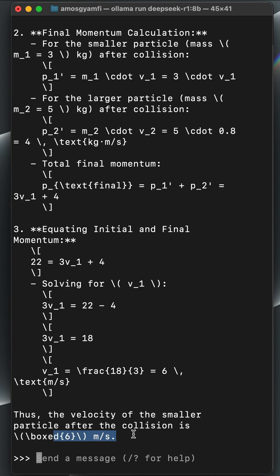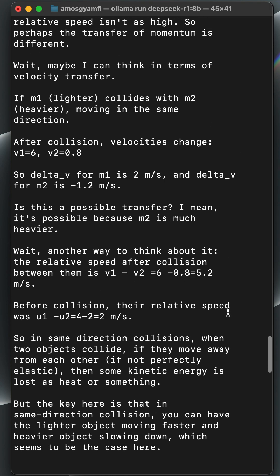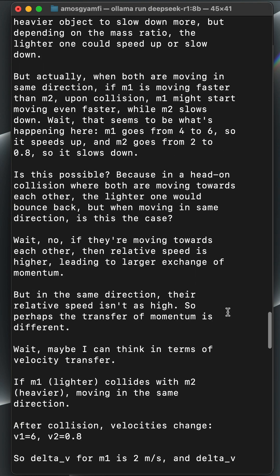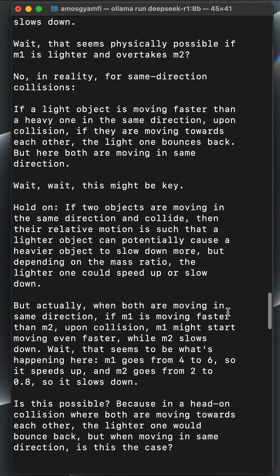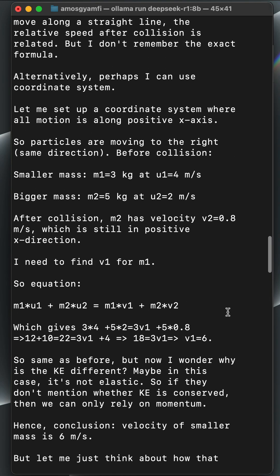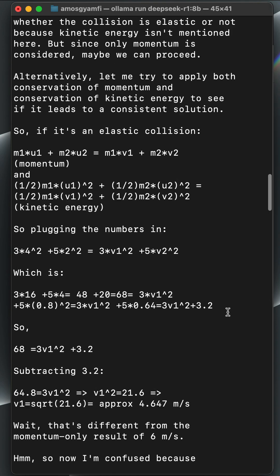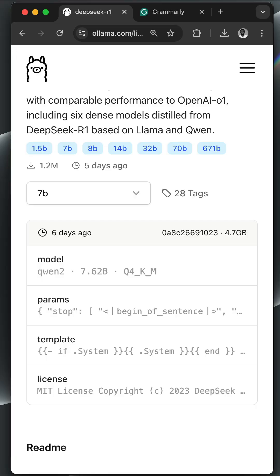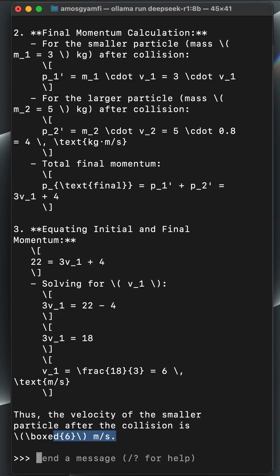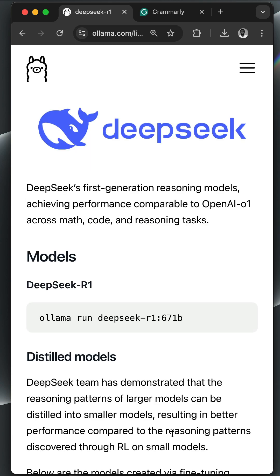If we scroll up, it went through a long chain of thought and also different alternatives before coming out with a final answer. So this is how to run the DeepSeek R1 thinking model locally using Ollama if you want your data to stay offline and only on your device.